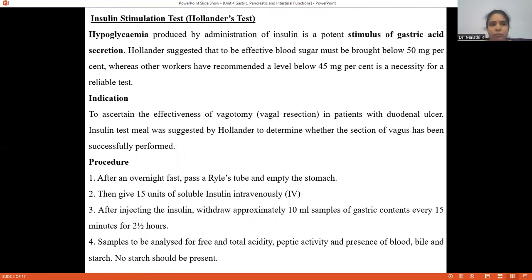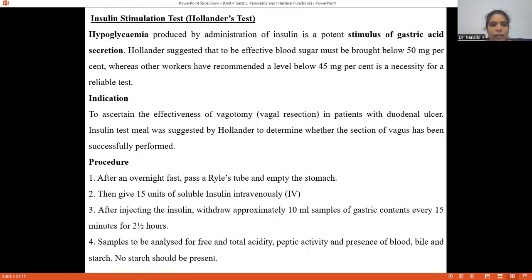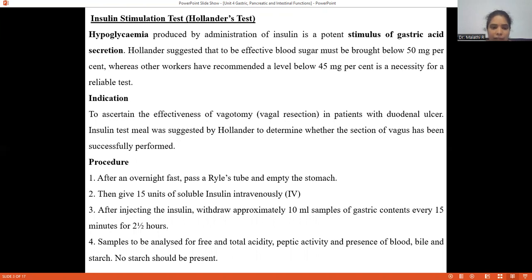In the gastric stimulation test, stimulants such as histamine, alcohol, histamine, insulin, or pentagastrin are given, either by the oral route or by injection. First, a Ryle's tube is inserted to empty the stomach contents. The stomach contents are emptied over a two-and-a-half hour time interval — every three minutes the gastric contents are collected and used for testing. The Ryle's tube remains present throughout the two-and-a-half hour study, which causes discomfort to the subject undergoing the stimulation test.